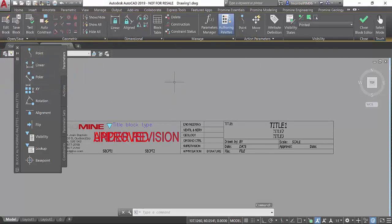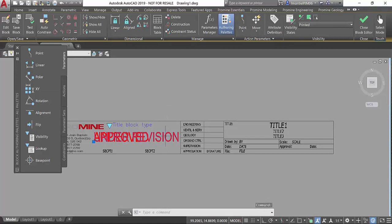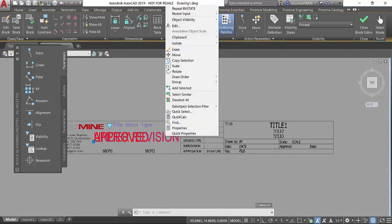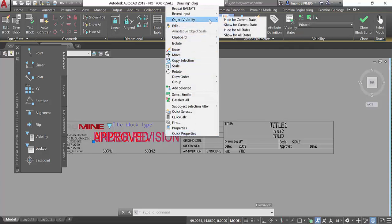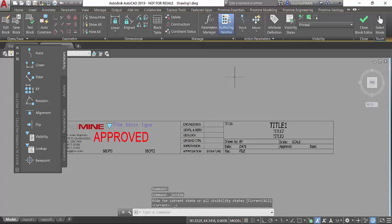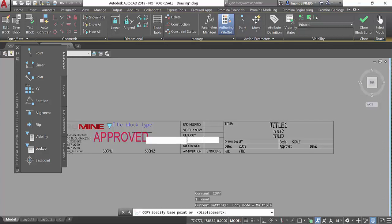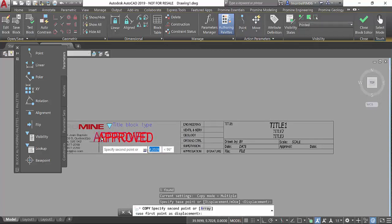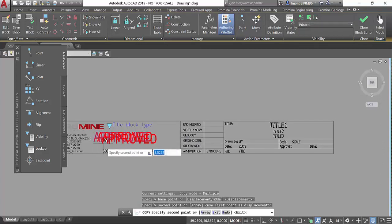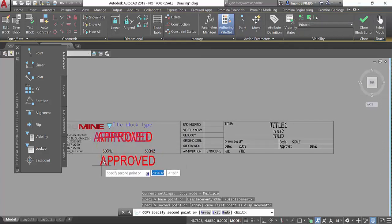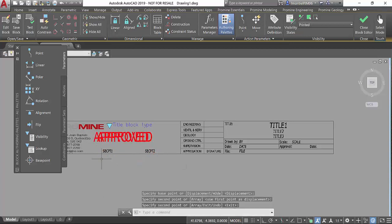The first thing I'm going to do is remove from that state the elements I don't want to display. For example this one, I'll right click and in object visibility say hide for current state. Same for this one, but before doing that I'll make a copy of it to have the text close to be modified.